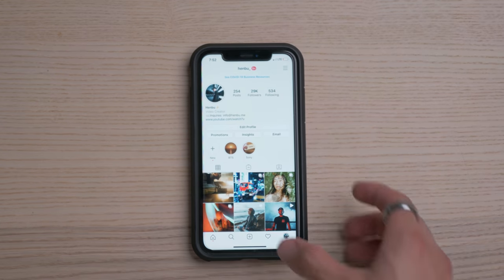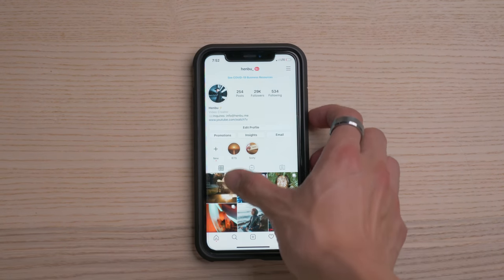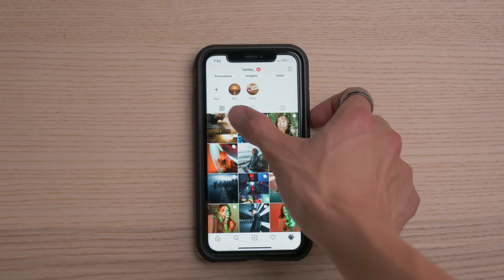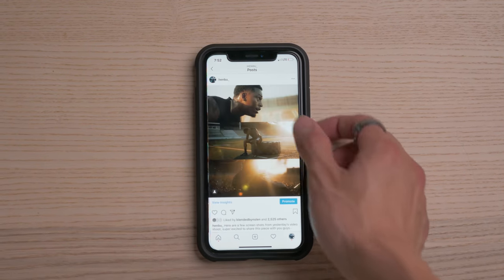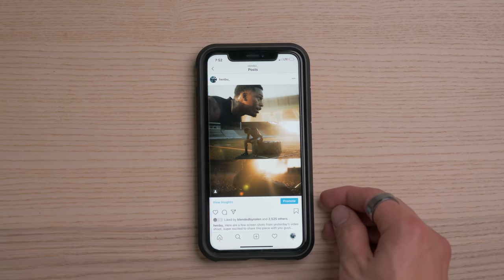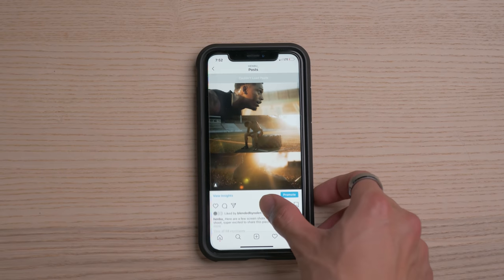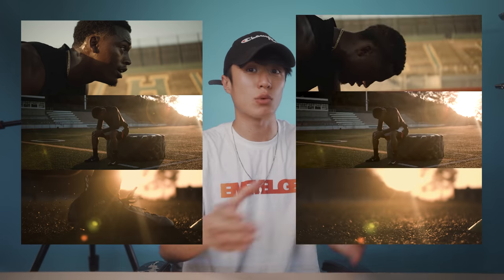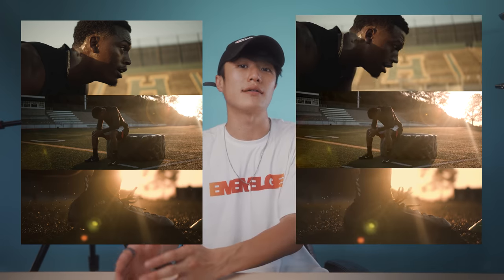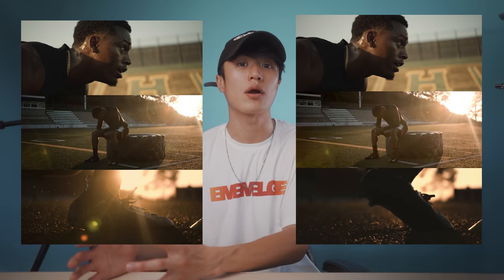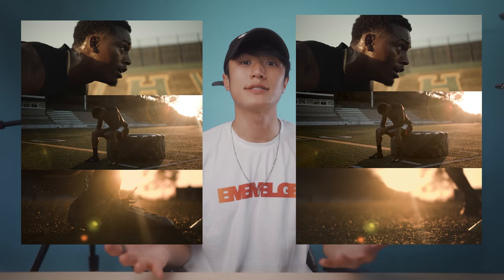A few days ago I shared this photo collage on my Instagram and a lot of you guys seemed to really enjoy it and wanted to recreate it for yourself. So in today's video I'm going to be showing you how you can easily recreate this 3-in-1 photo layout in Photoshop as well as a 3-in-1 video layout in Premiere Pro for Instagram.